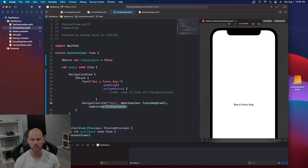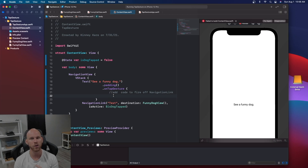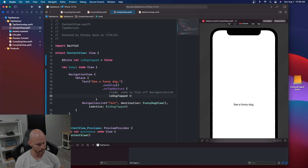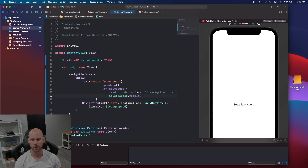Now inside the tap gesture, you can do other things when clicked — change colors, print statements, all kinds of stuff — but for this video we're only working on changing the view. You can set isDogTapped to true, because when it's true the navigation link fires and takes you to the FunnyDogView. A better way is to use dot toggle, which does the opposite of whatever is currently set — if it's false, it automatically toggles to true whenever this is tapped.